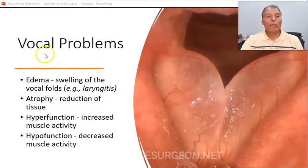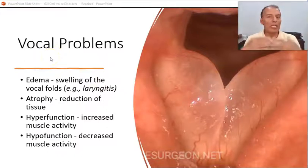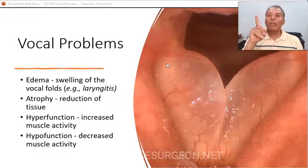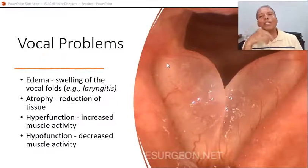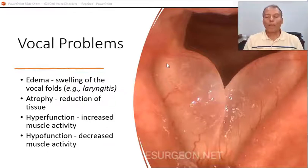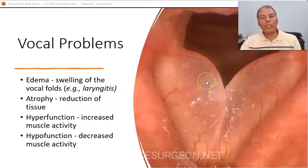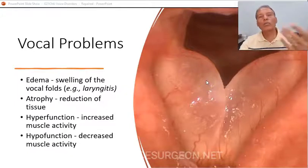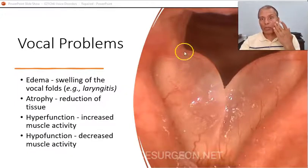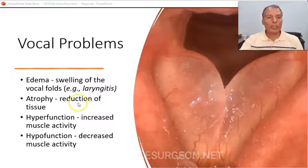There are many different kinds of problems that can affect the structure and/or function of the vocal folds. The function will be affected regardless, but structural changes are not always obvious — you might not see a structural problem on the vocal folds, yet there is still an abnormal voice.